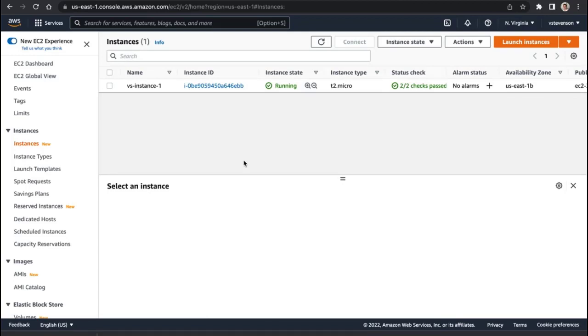I'll have three instances in total. I'm going to keep these all in the free tier, and so the way I'm going to do that is I'm going to go to launch instances.